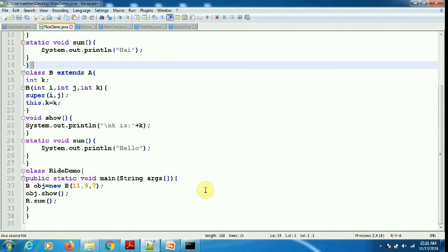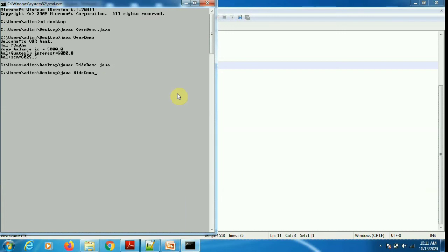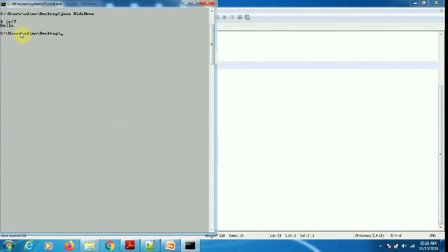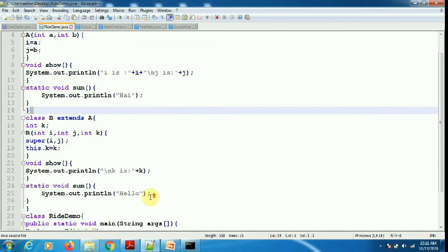obj.show will call the method in the subclass, not the superclass — this is called overriding. Since show is an overridden method, when I call show, the show of the subclass will be called. I compiled the program RideDemo — it successfully compiled. On execution, you can see that the show method is printing the value of k and then it says 'hello'.